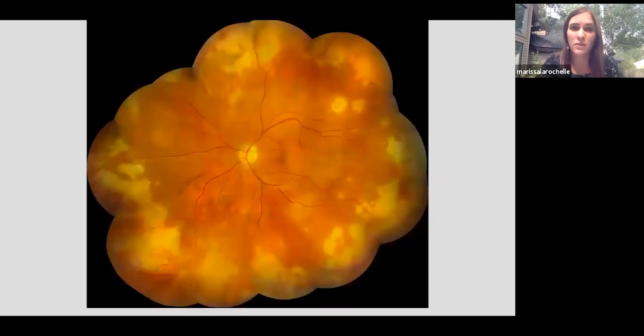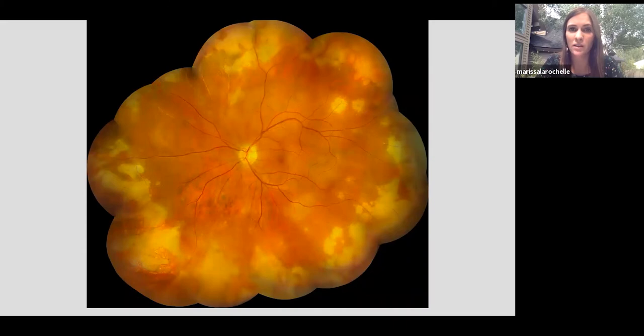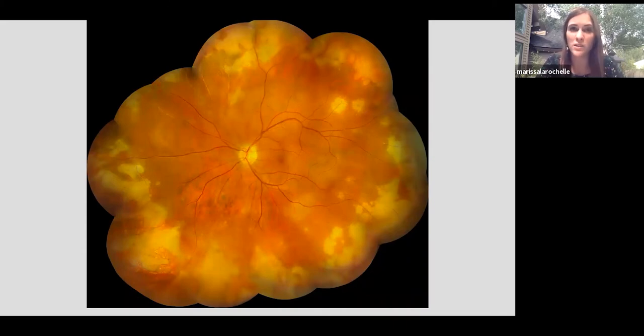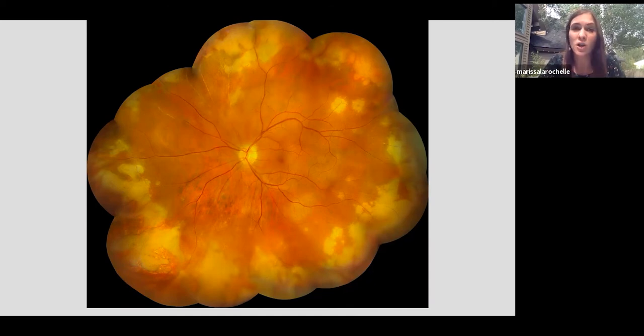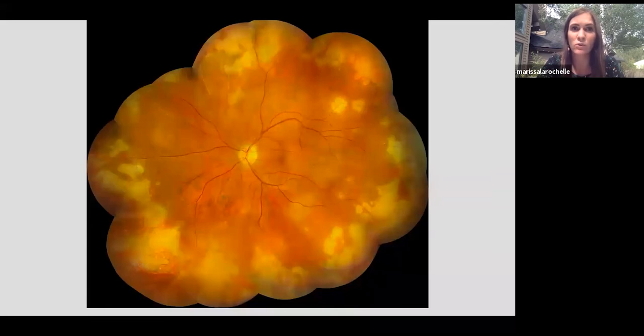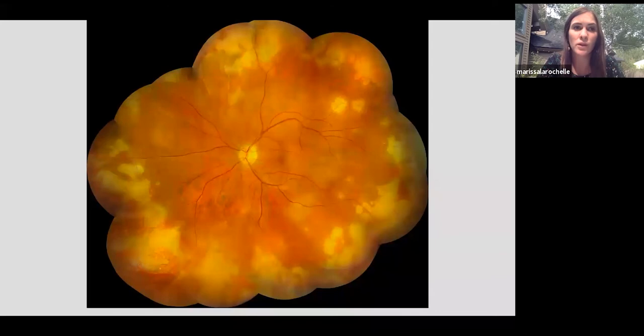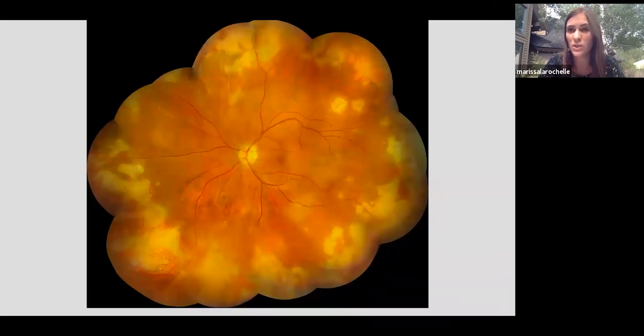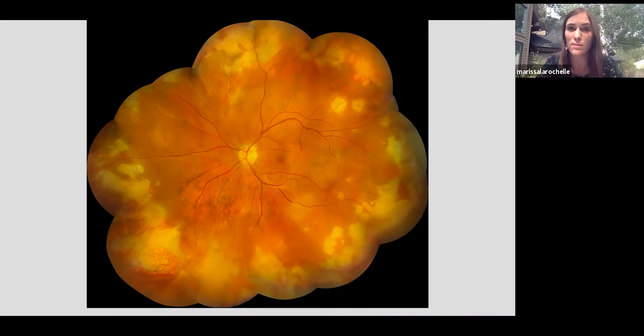This is a fundus photo of the left eye. Admittedly, there's not two plus haze in this photo, but we can see multiple areas of retinal whitening that have started to coalesce in the periphery. There's some associated retinal hemorrhages and then some retinal vasculitis as well. And this photo illustrates a great example that if we're only looking at the posterior pole between the major arcades, we can miss the critical finding.